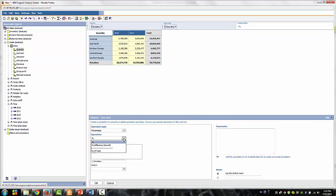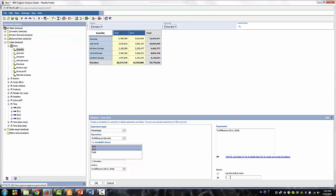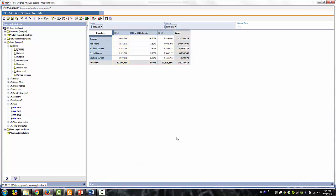From the available items, hold Control and select 2013 and 2010 in that order. At the bottom right, enter '2010-2013 growth' for the name. Click OK. We now have the growth calculation for region and orders to set analysis at the country level.